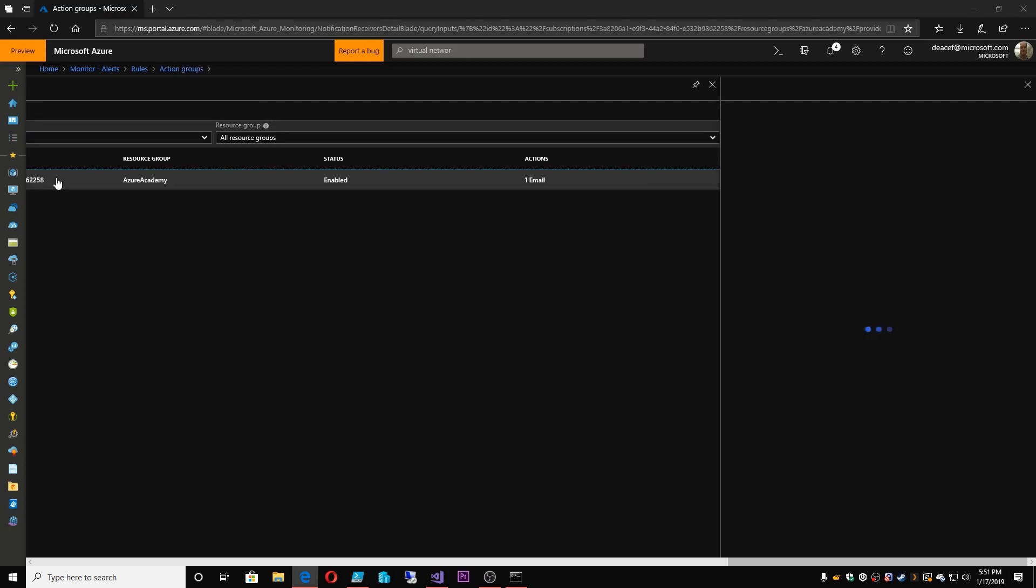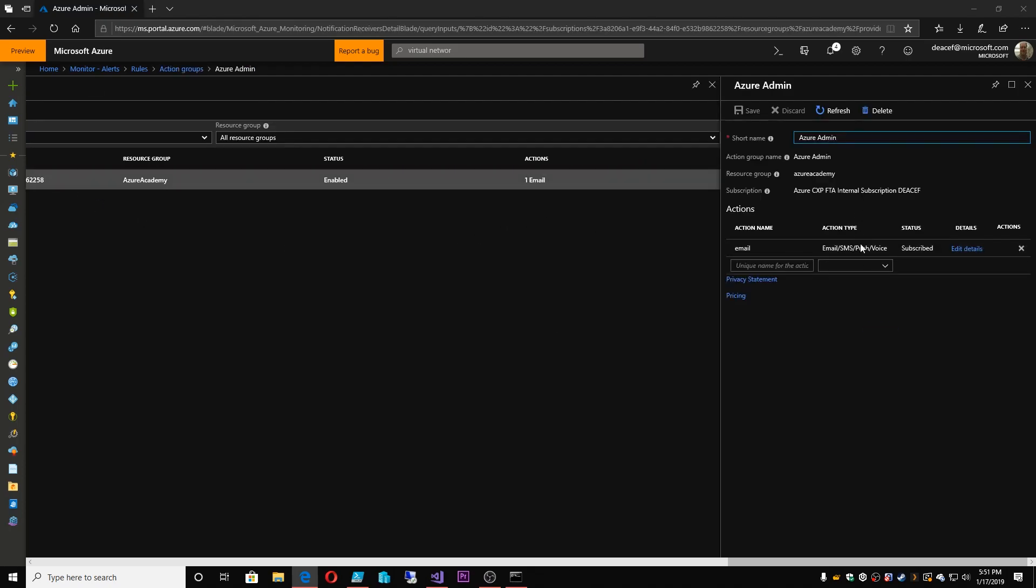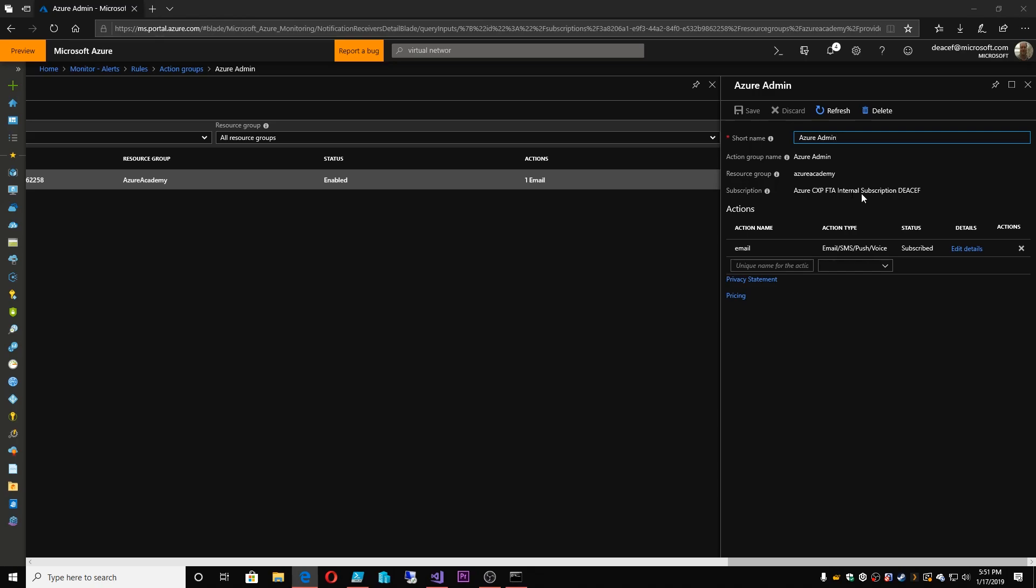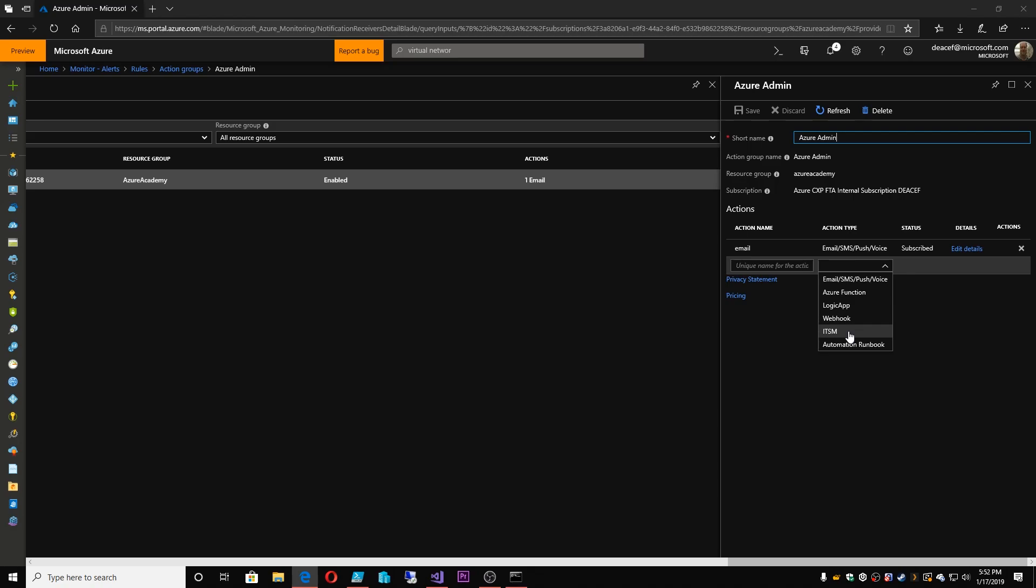And up here we have our manage action groups. And I only have one group right now. And inside here I've got an email address going to myself. And that's under the edit details. And it's tied to this particular subscription. So if you wanted to add more email addresses you can or other Azure functions, logic apps, webhooks, ITSM. This is where you can integrate it into your ticketing systems. So you can create an alert, put that alert into your ticketing system directly, have an action in the ticketing system that gets kicked off by it. It's going to do a notification to group X who's then going to get an alert on their pager, cell phone, whatever it is that you're using.